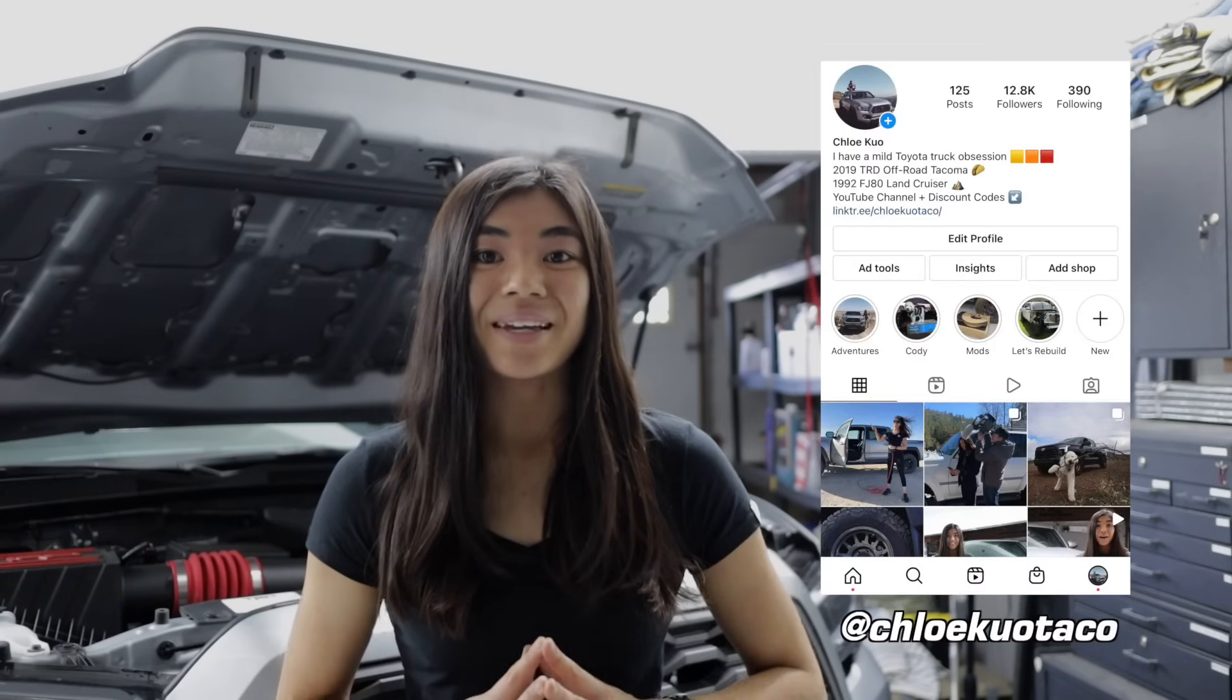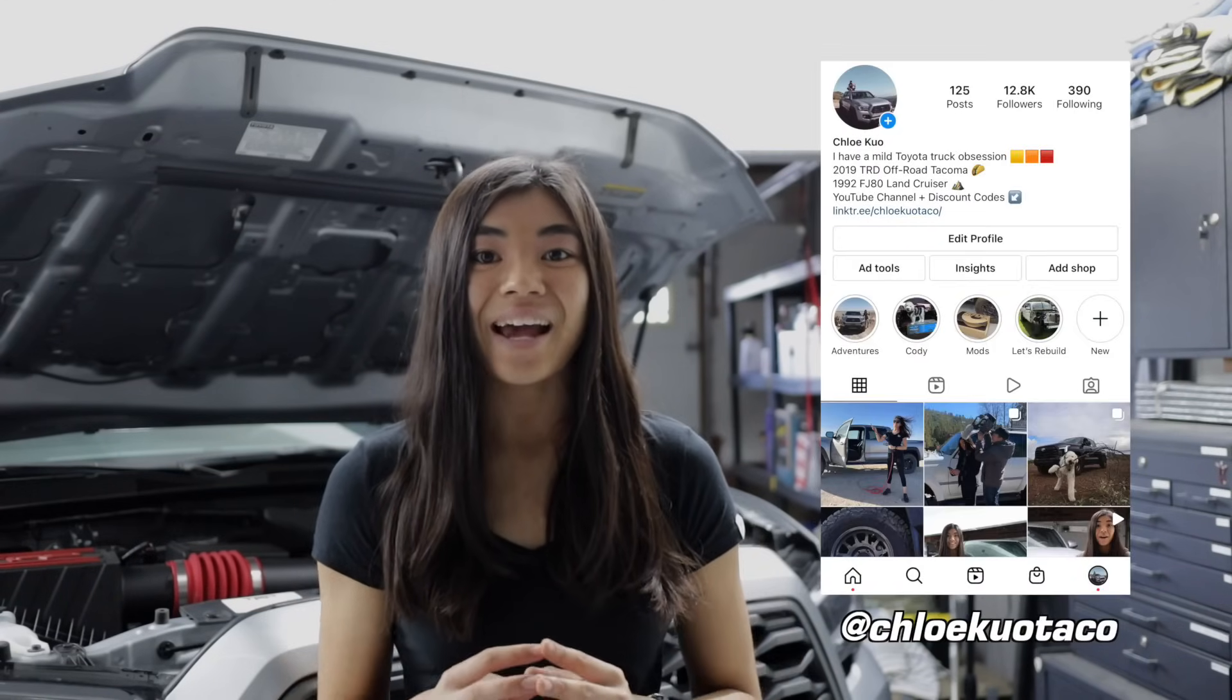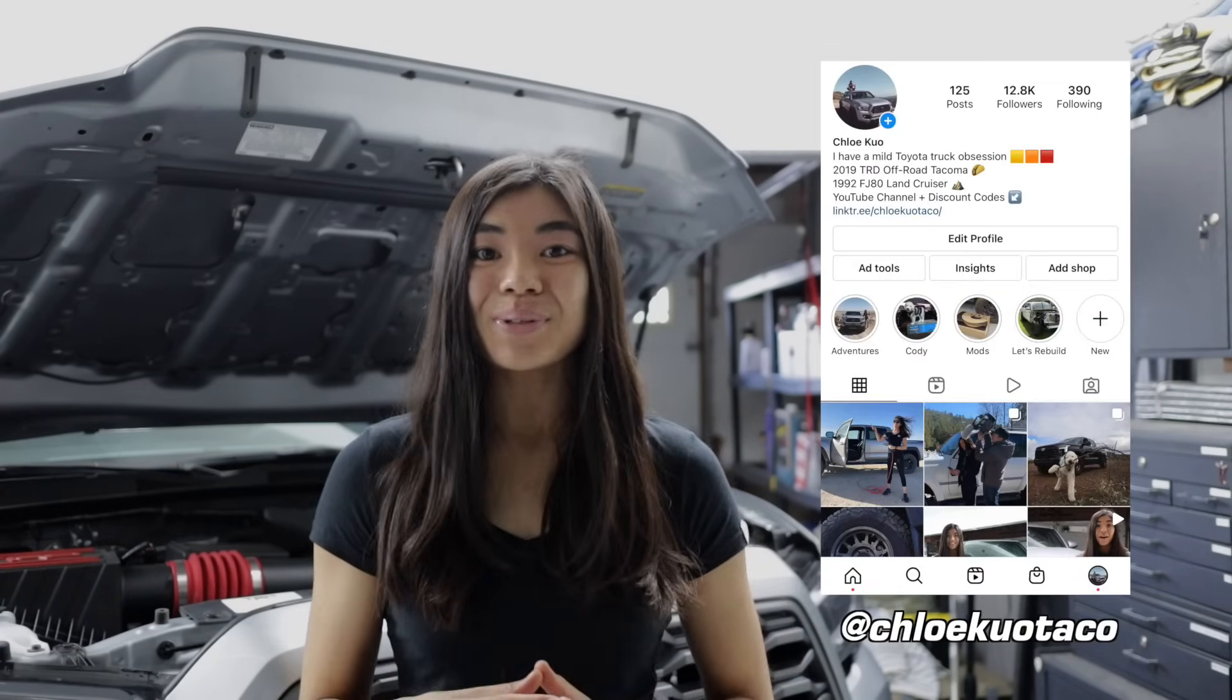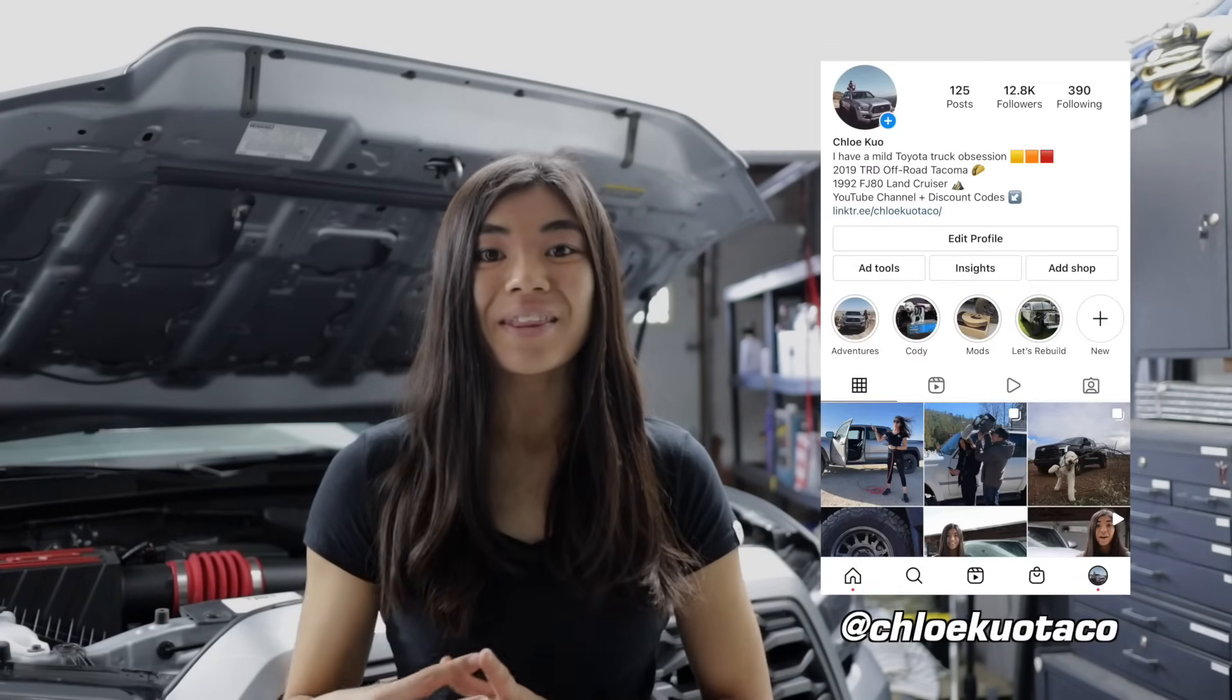If you guys have any tips or things you do to make your life easier when you change the oil on your Tacoma, definitely leave a comment down below. I always love to learn and I always want my videos to be helpful to other people. But anyways, thank you again so much for watching. If you want to connect more with me, you can follow me on my Instagram. It is at ChloeKuoTaco. I post more in real time on there. Otherwise, thanks again for watching and I hope I'll see you in the next one. Bye guys!